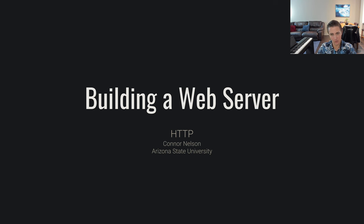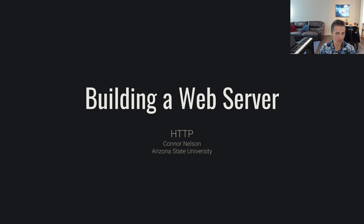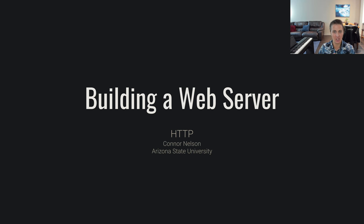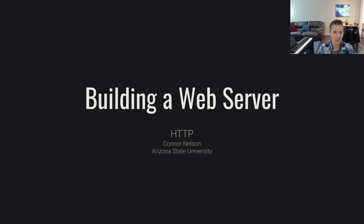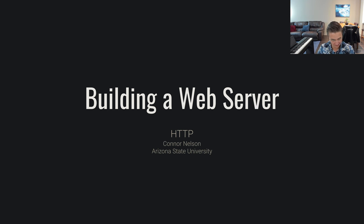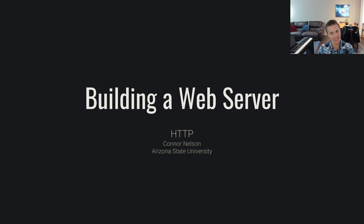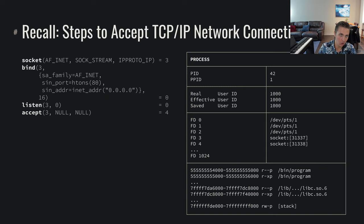Welcome back to building a web server. In the previous videos, we discussed how we can interact with our environment by making system calls to start by talking out to the real world. In particular, we looked at how to connect to the internet and start chatting with someone or communicating with someone over the internet. In this case, we're going to really hone in on HTTP and what it looks like for us to truly now be a web server.